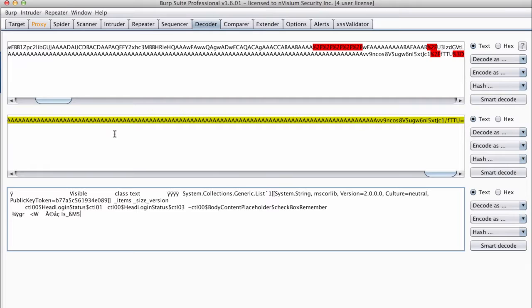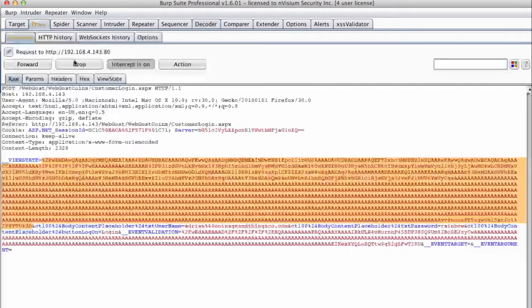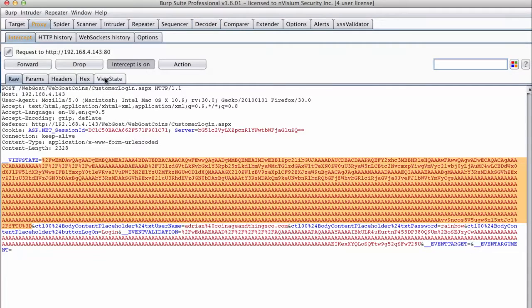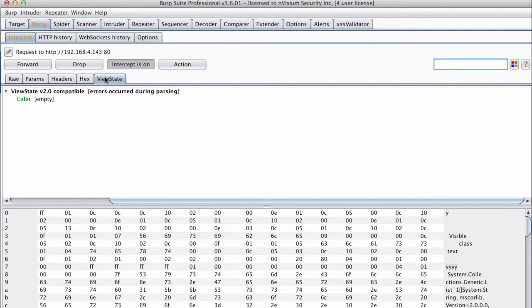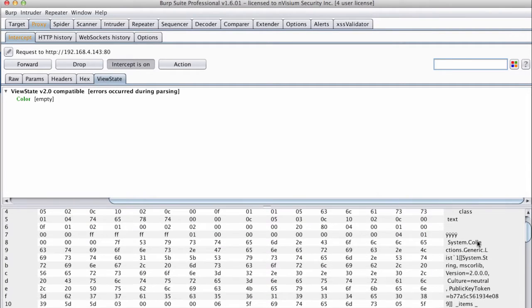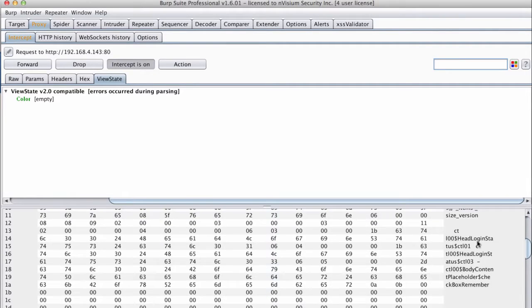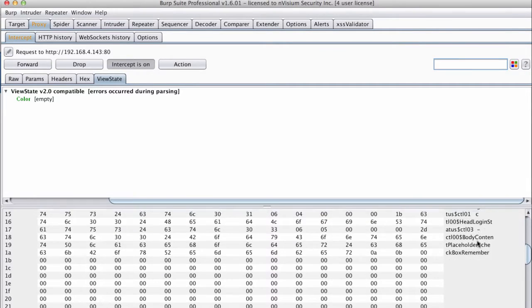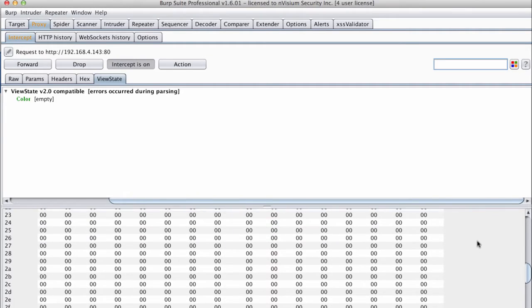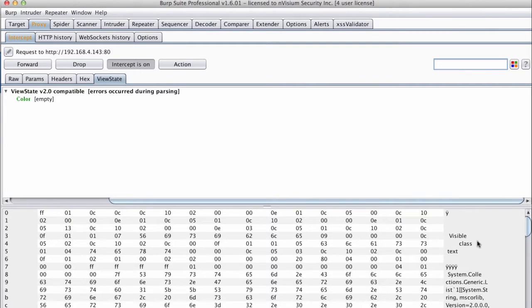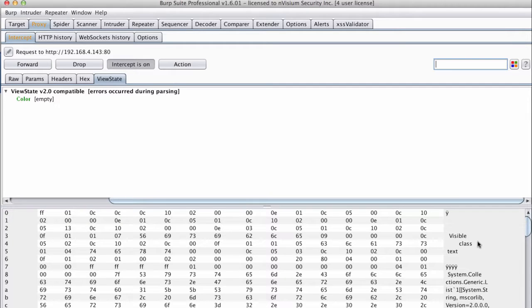For now, I just want you to be aware of the view state and that it is both common as well as potentially vulnerable. Navigating back to BURP's proxy tab, you can see that there is a view state tab. When view state data is detected by BURP, it automatically attempts to convert the data into plain text. Although there were some parsing errors, you can see on the bottom right side we can still view the data as well as modify it.